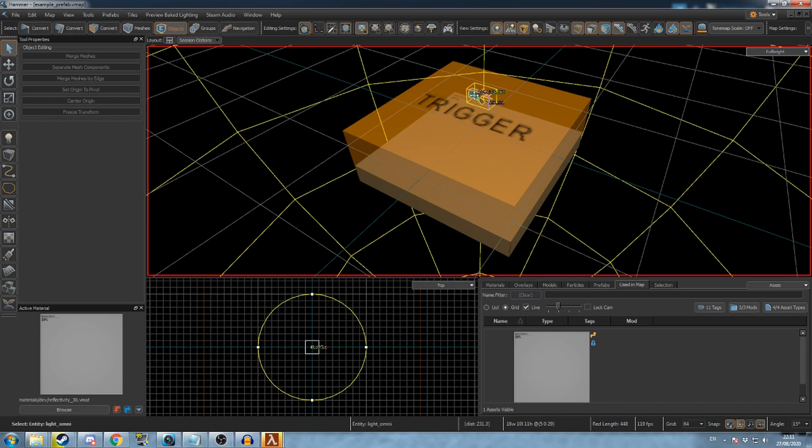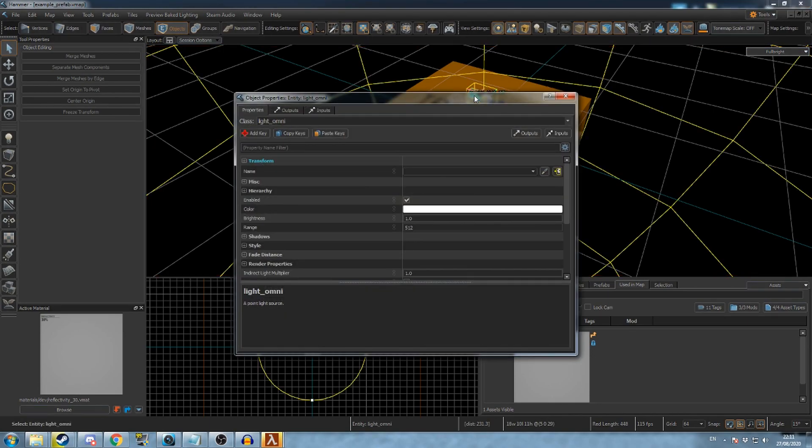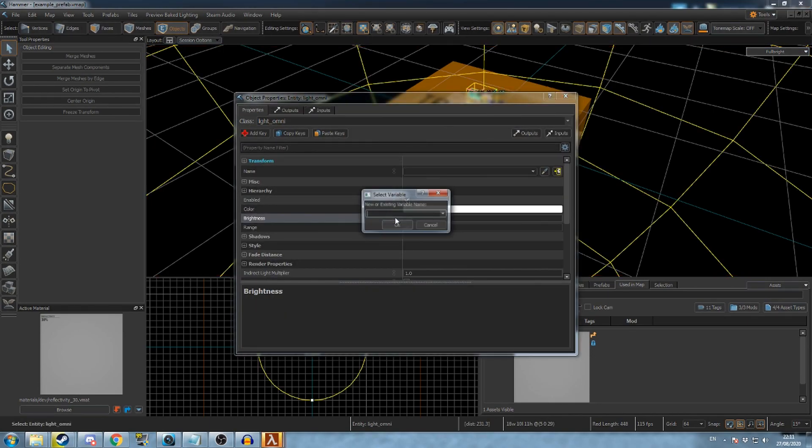To add a key value to the prefab's properties, find the field you want to use and then click the link icon. Enter a name for this new variable.